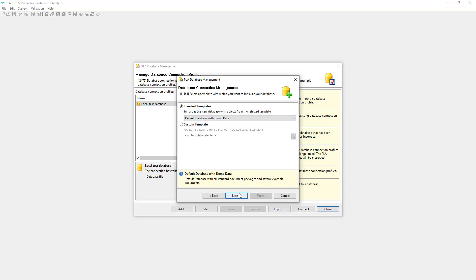A PLA database is based on a template which you select here. By default, two templates are available. Both contain predefined user roles. Carefully weigh the advantages of having demo data in your work environment against possible pitfalls and select the template accordingly.